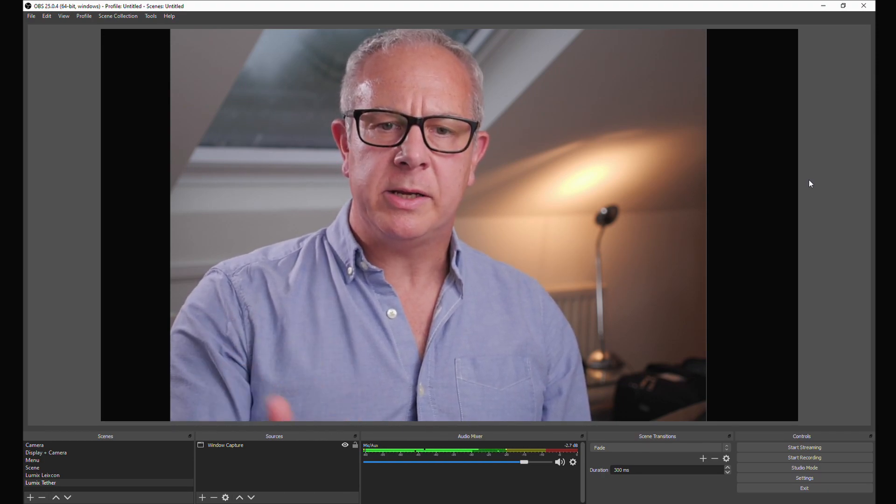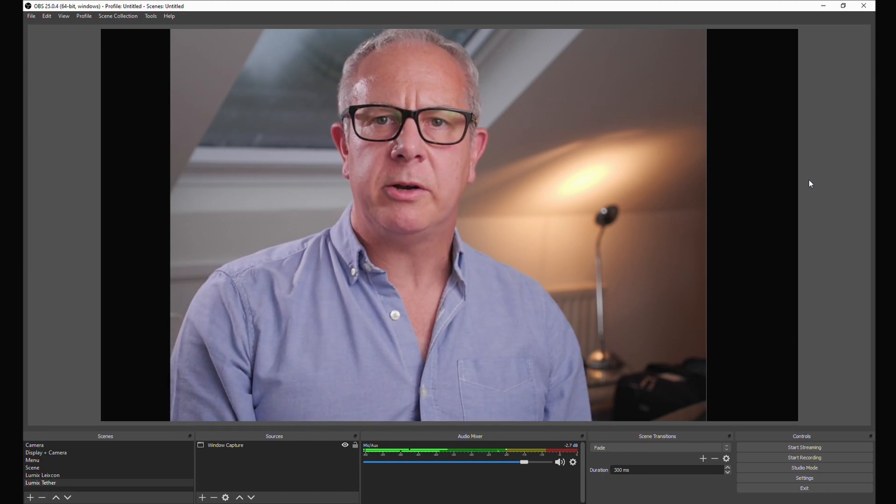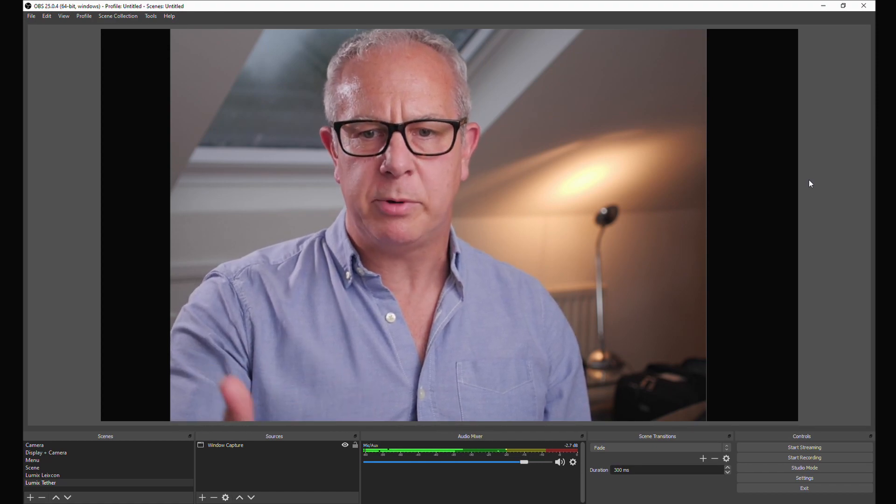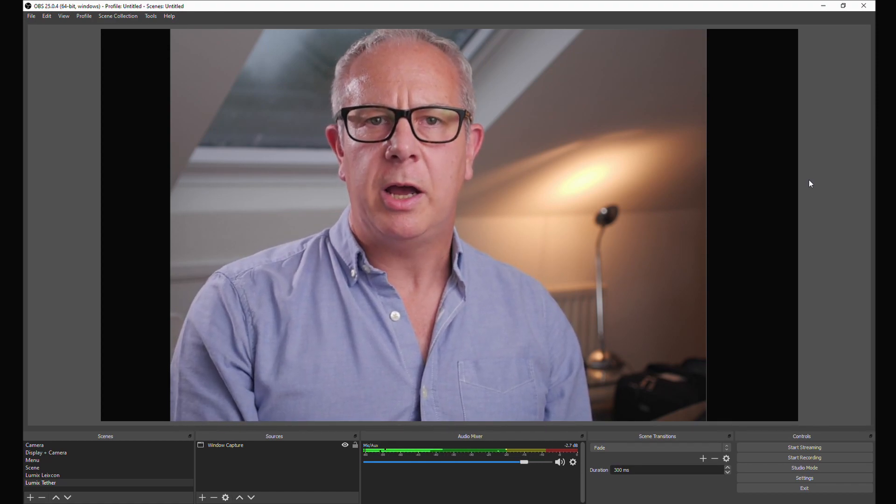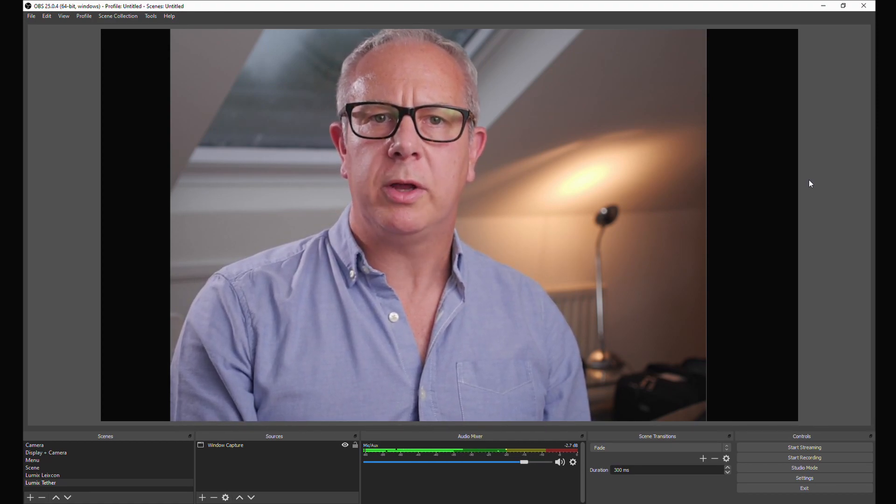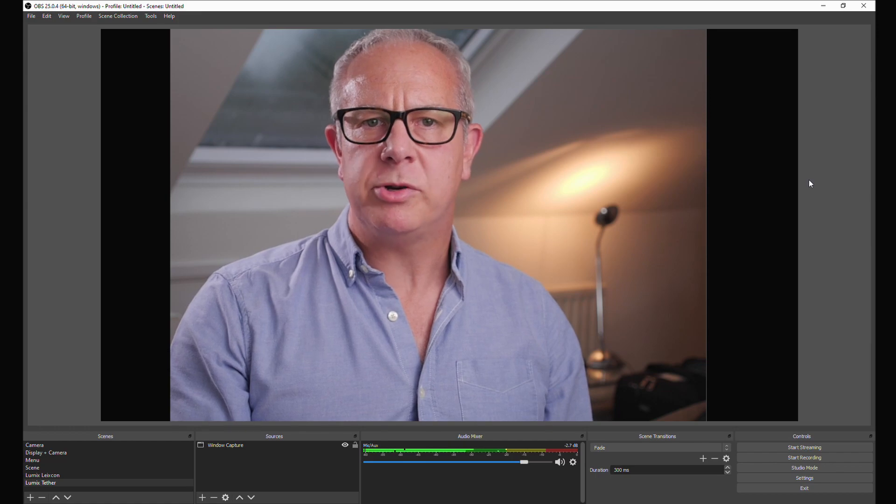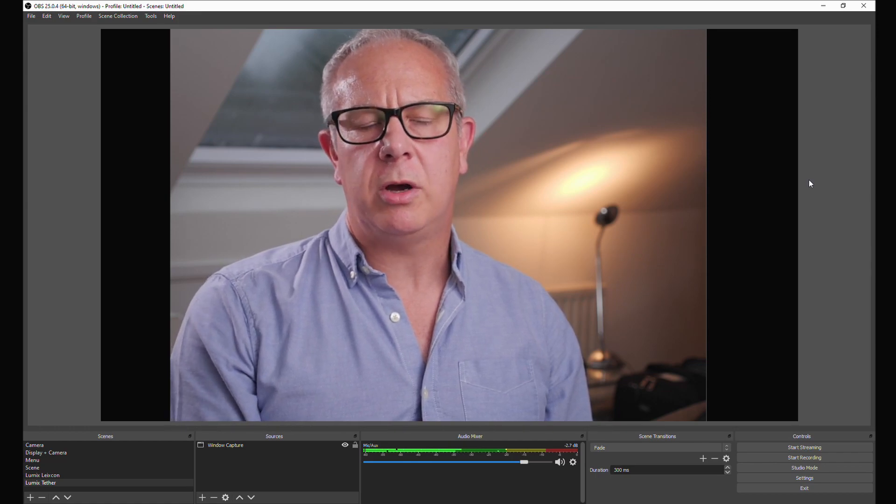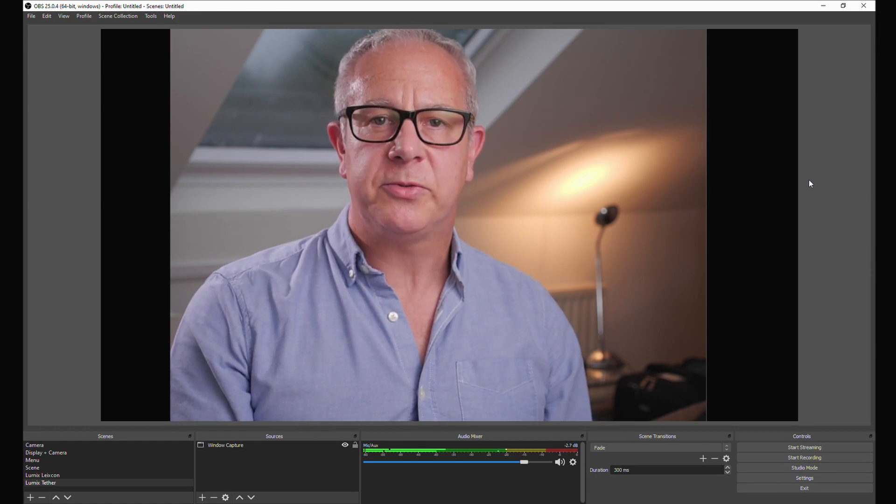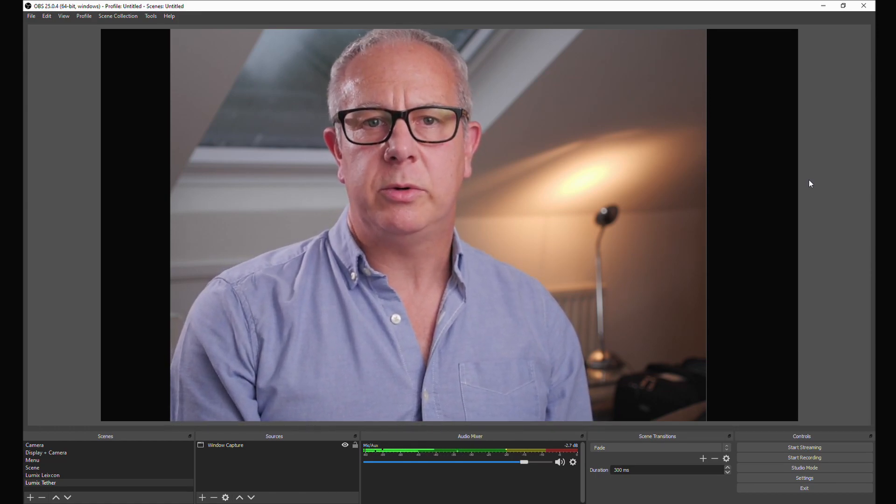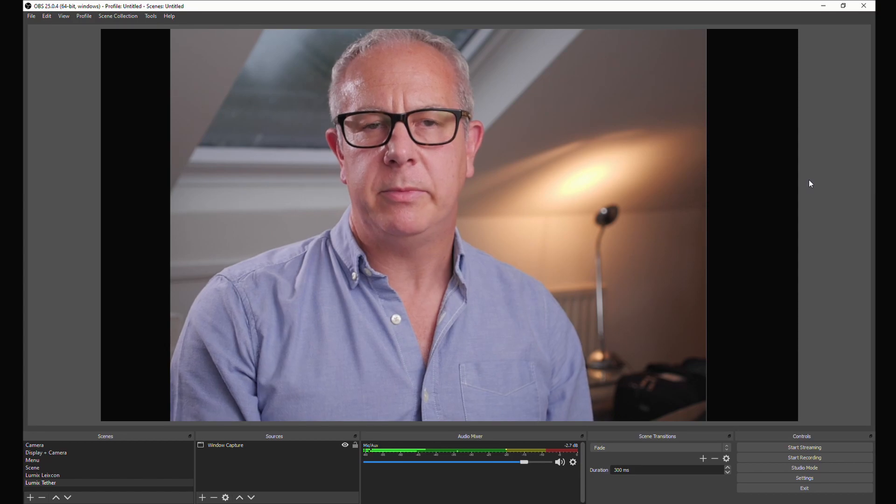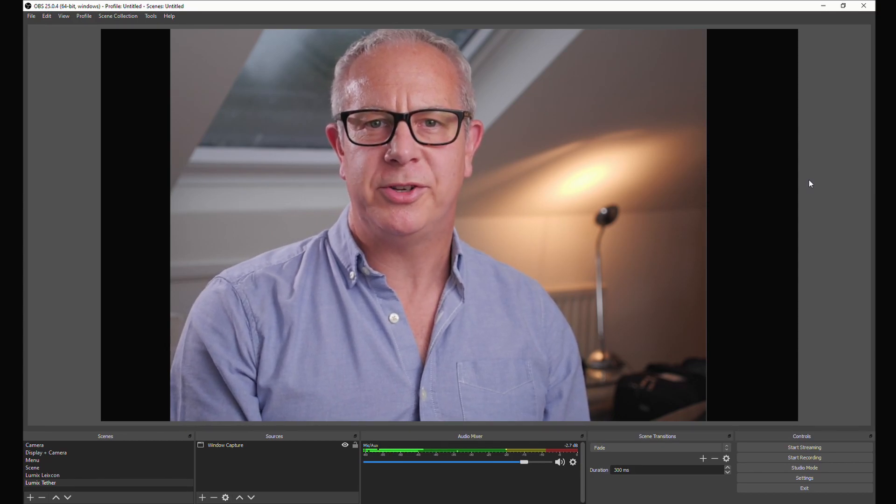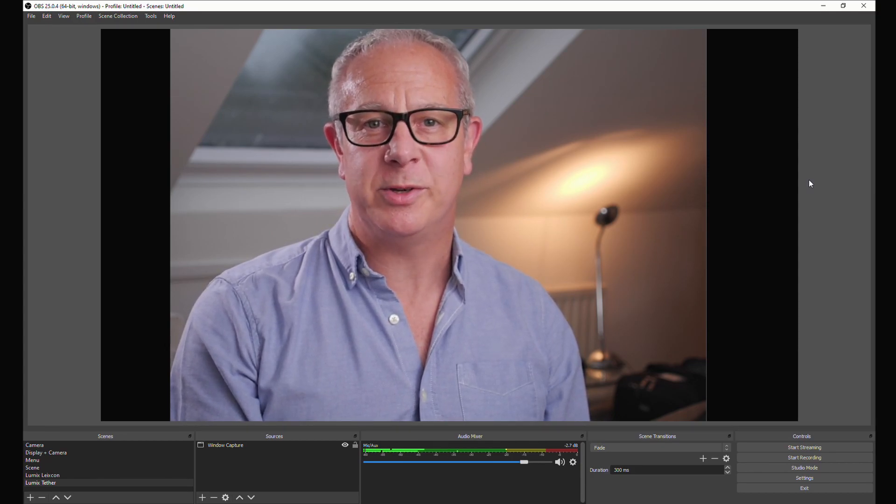The great thing about it is that you've got all this photographic control. You can use proper lenses, proper camera, and you can control the colors and the exposure in the way that you can't really with a webcam. And it's free, so it means you can use your Lumix cameras more often too. So that's always a good thing.